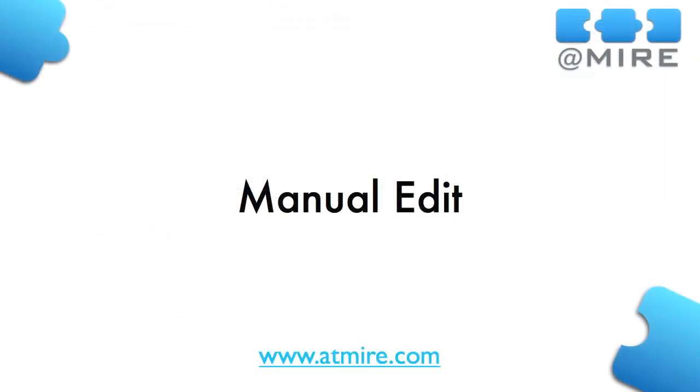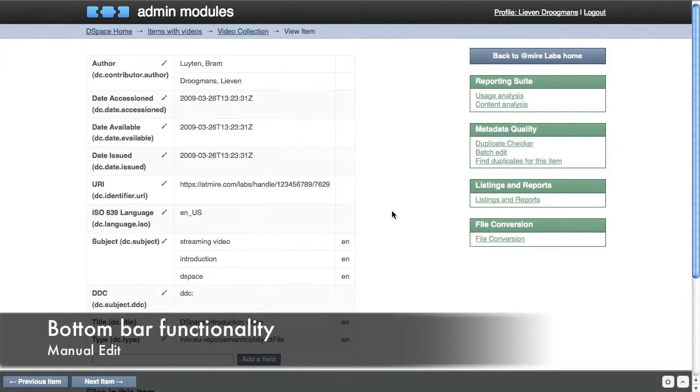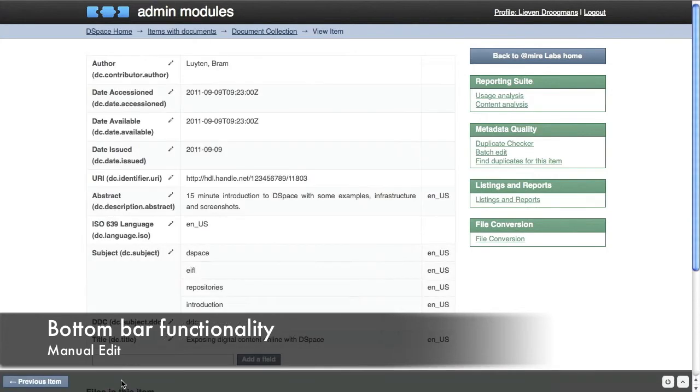For manual edits on individual items, we have enhanced the default DSpace item edit feature. Notice how the bar at the bottom of the browser allows you to skip forward and backward through a selection of items, while you remain on the edit page.